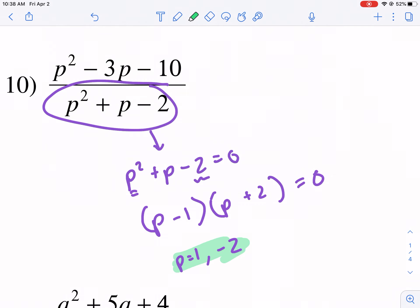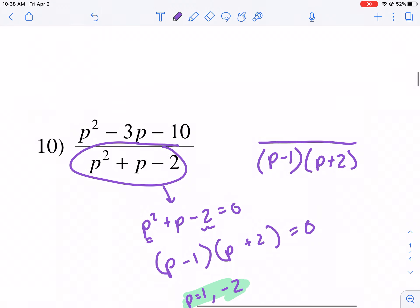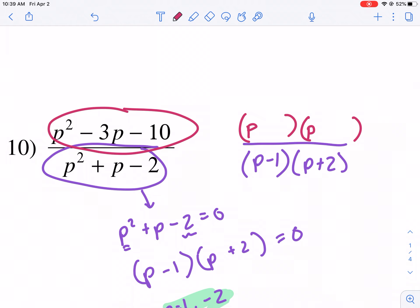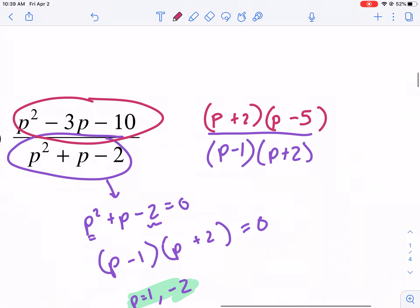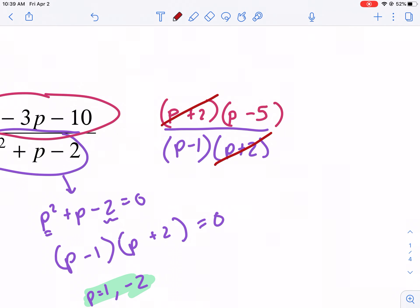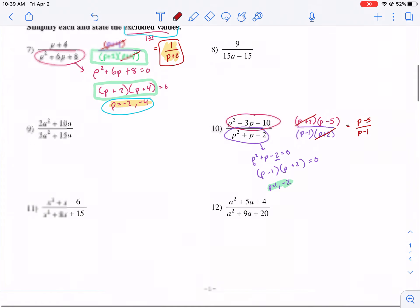I'm going to keep that factored in the bottom: P minus 1 times P plus 2. Now I need to factor the top. I have to look for factors of P squared — that's P and P — and factors of negative 10 that add up to negative 3: that's negative 5 and positive 2. Last step is canceling. We look for things that are the same in the top and bottom — that's P plus 2. We can cancel P plus 2. We're left with P minus 5 over P minus 1.